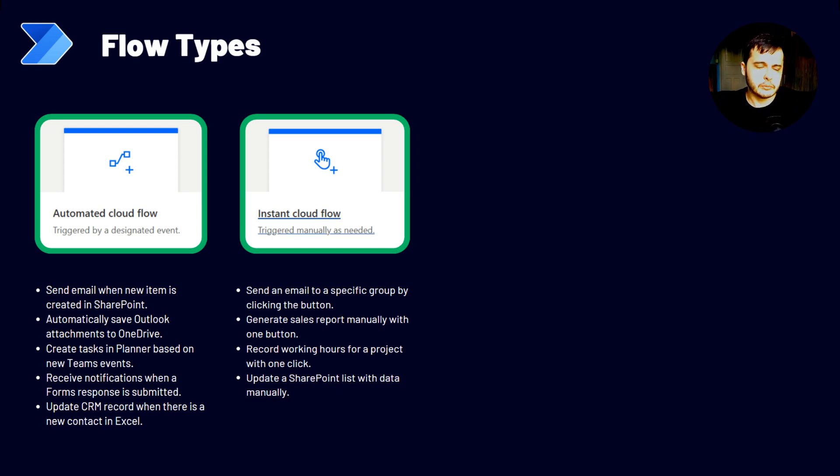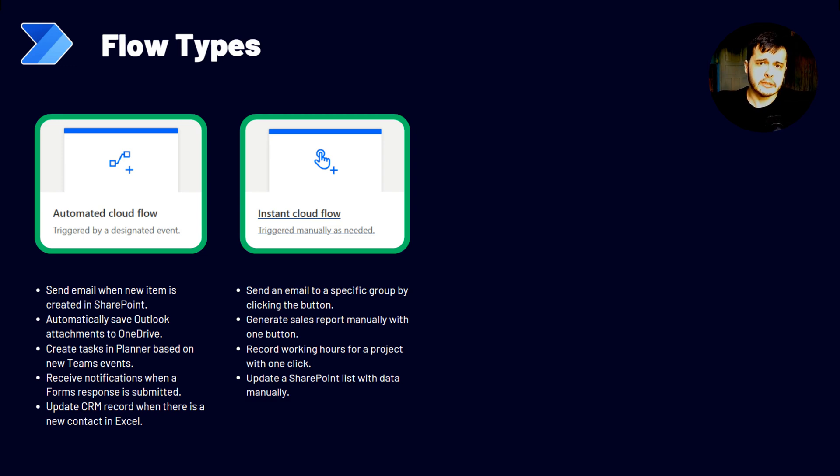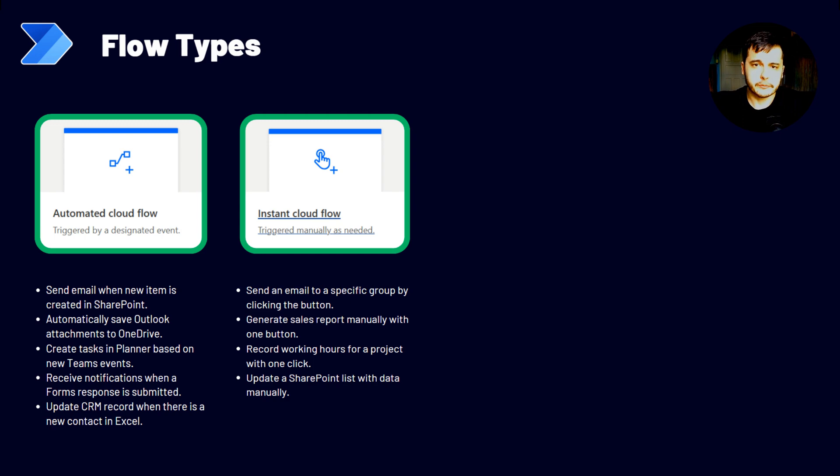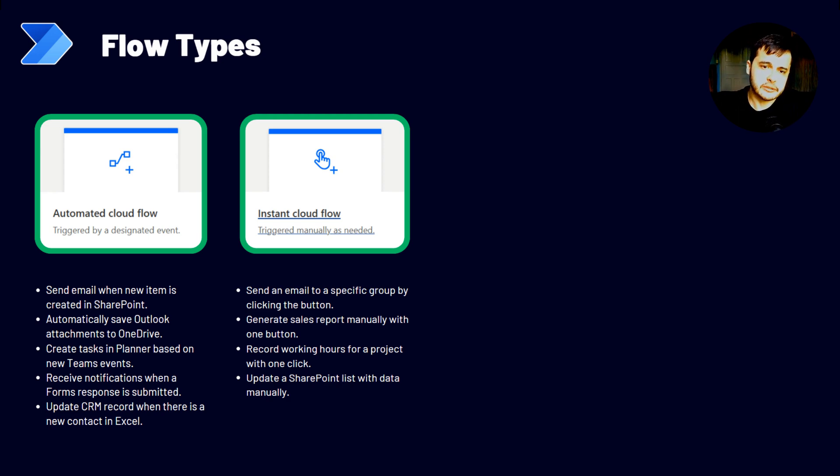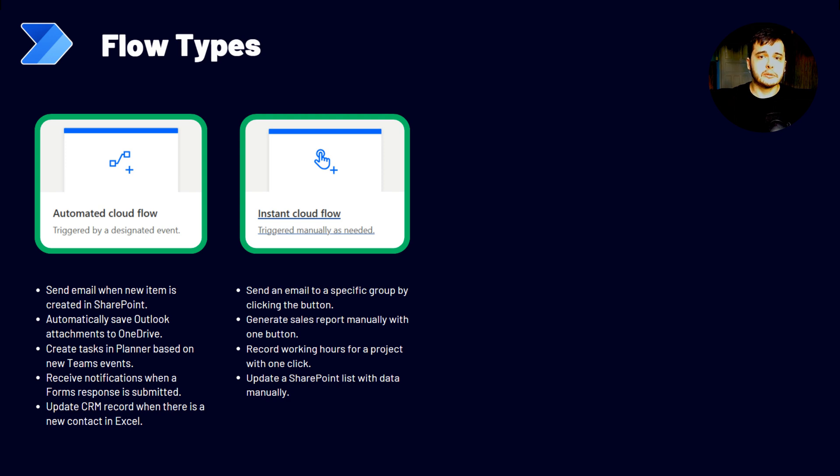Another example would be recording working hours by clicking a button. So we can have a flow with a button that's on our smartphone. That when we press, it records the hour that we press that button. And we can use that to track the working hours by simply pressing that button. Or the last example is update a SharePoint list data. We can have a flow that we run. And when we run, we provide some parameters, some values that are going to be written in a SharePoint list.